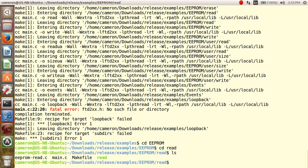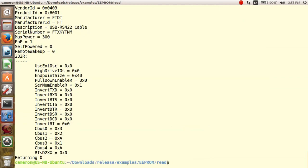To execute, all we need to do is type sudo dot slash read. And as you can see, all the USB descriptors have been read from the attached FTDI device, indicating the D2XX driver has been installed correctly.